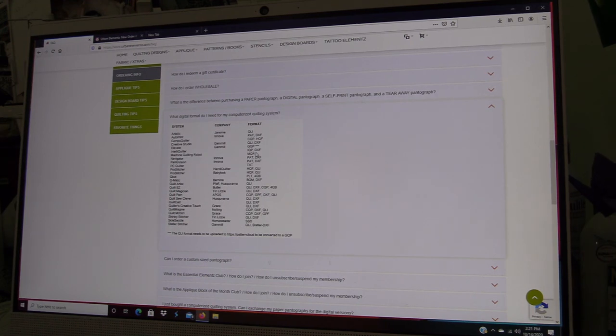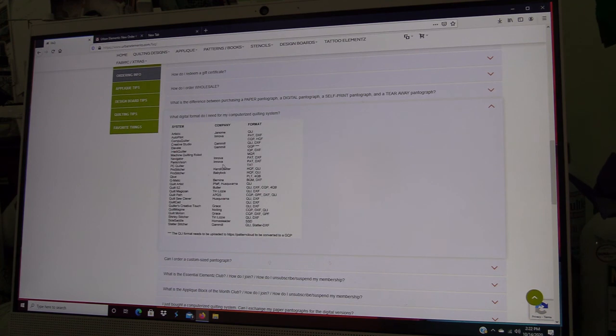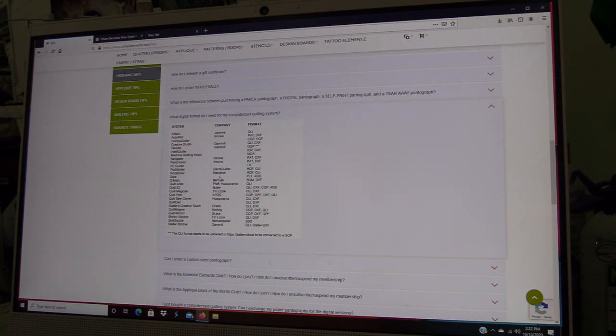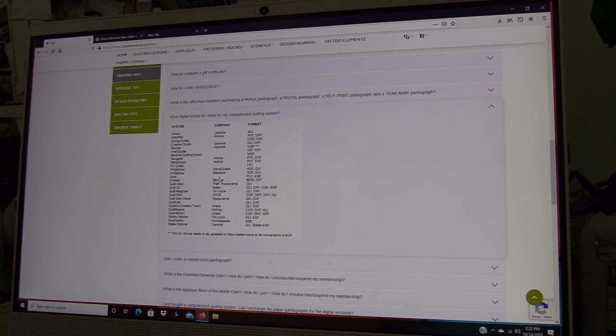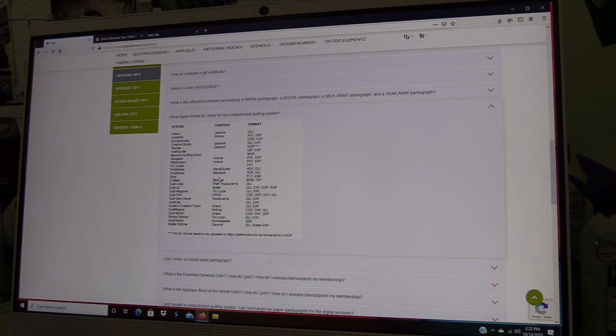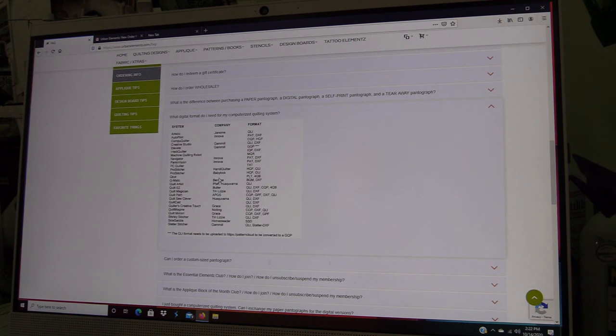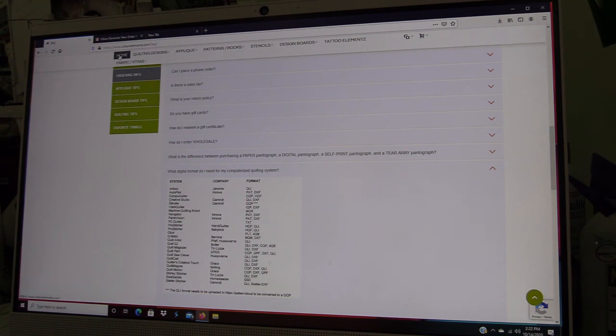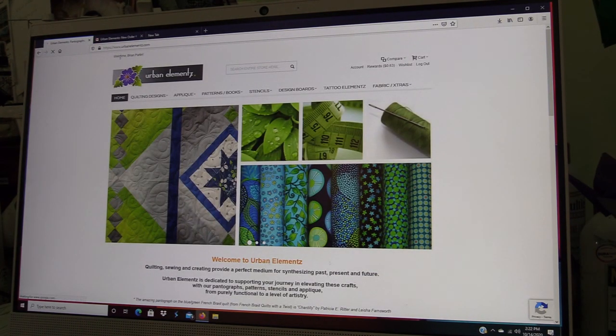So that's just another thing that you can be aware of—that we do have that information on the website. If you order something and you don't find it in your email, you might want to check your spam folder or go back to the website, because you may have inadvertently typed your email address in wrong, which is another reason why it's really important to have an account so that you can re-download stuff if you need to. That's basically all the steps for downloading a digital file. I hope that information has been helpful to you, and we'll see you next time at Urban Elementz.